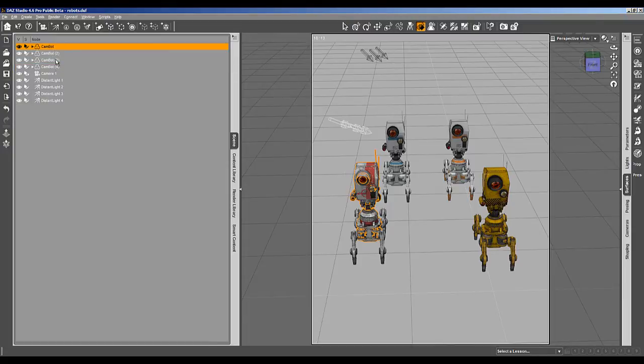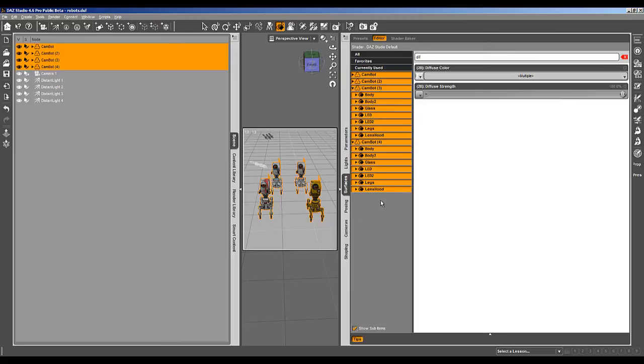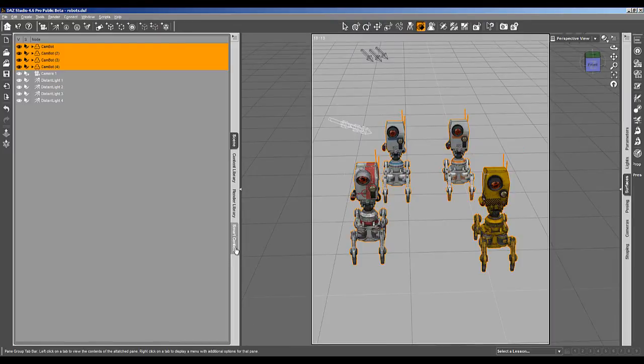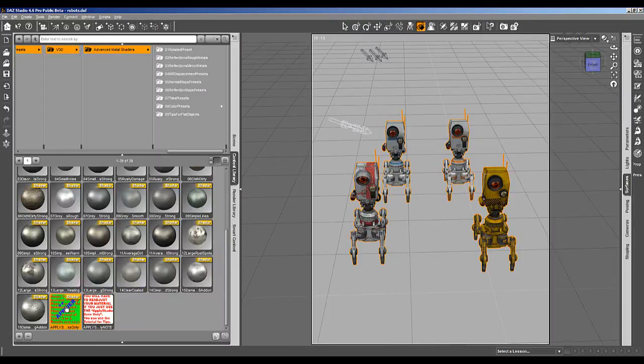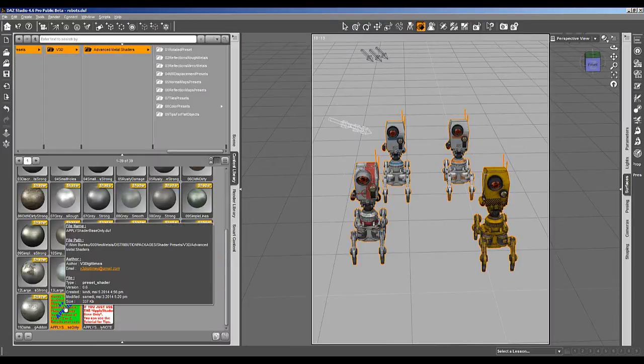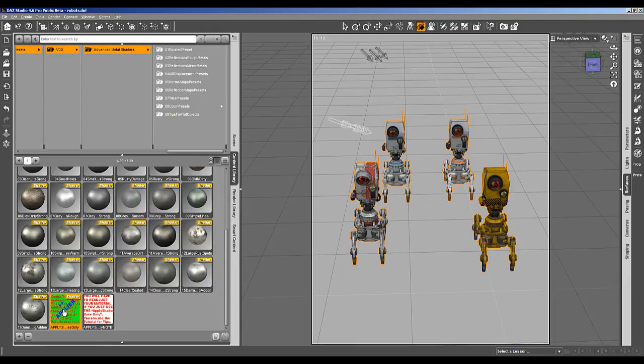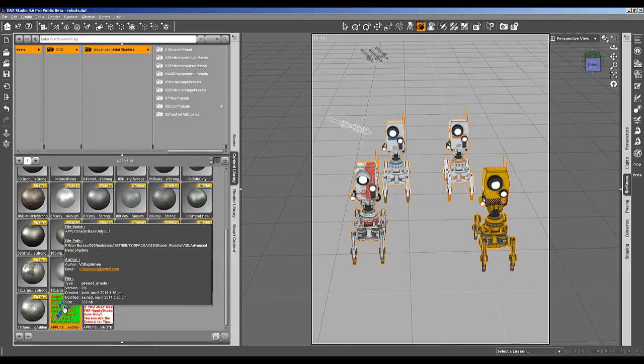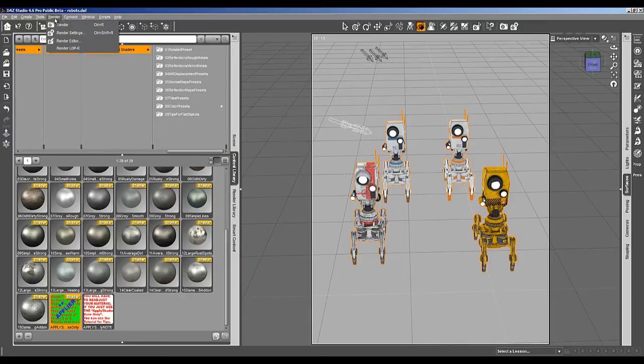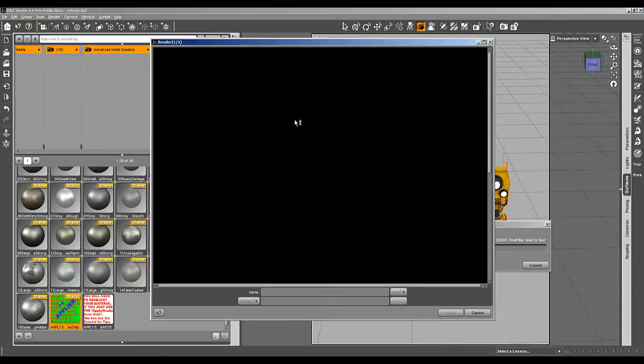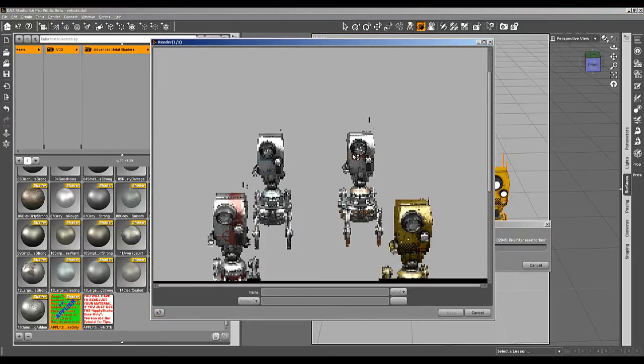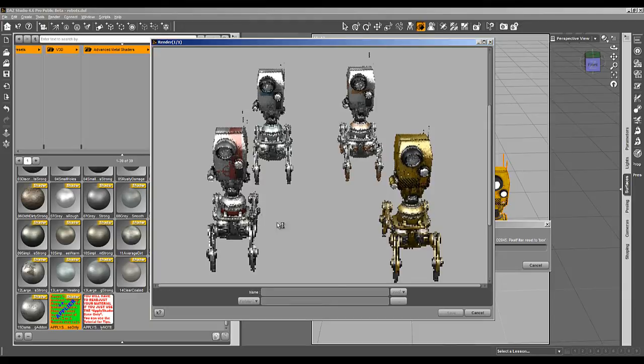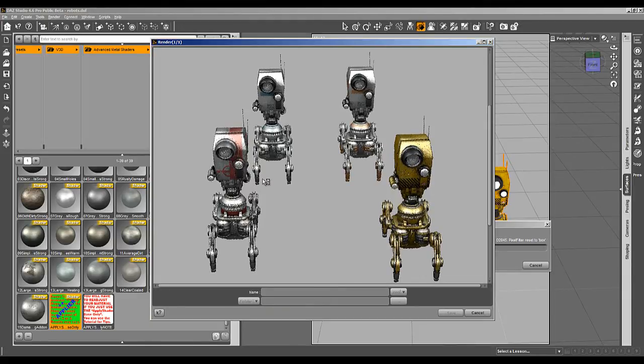I can select all my robots and go in surfaces and select all my robots, and now apply for everybody the shader base. This thumb will allow you to transform your props into something having a much more metallic look.